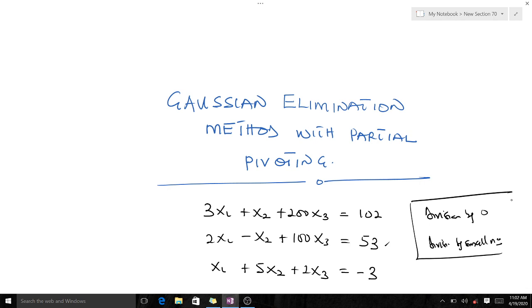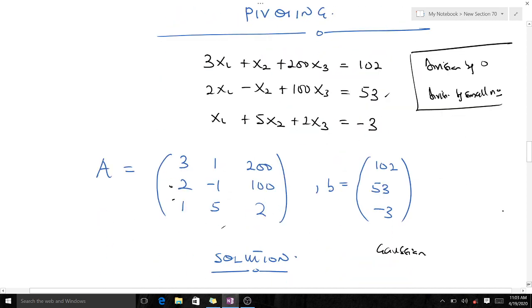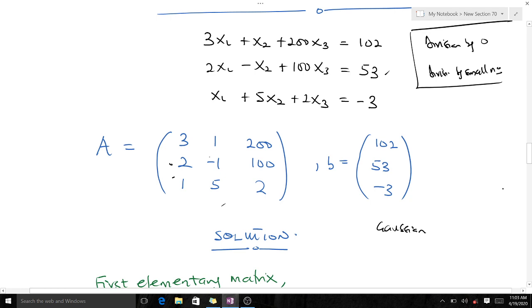We will be talking about partial pivoting. Whenever we have this system of matrices, what we do first is form our coefficient matrix and our vector b. This is our coefficient matrix and this is our vector b. After finding our coefficient matrix, we try to reduce this to an upper triangular matrix.